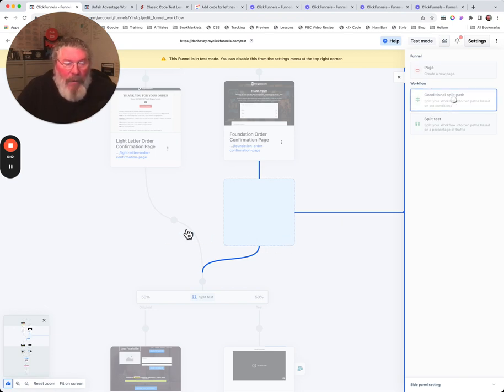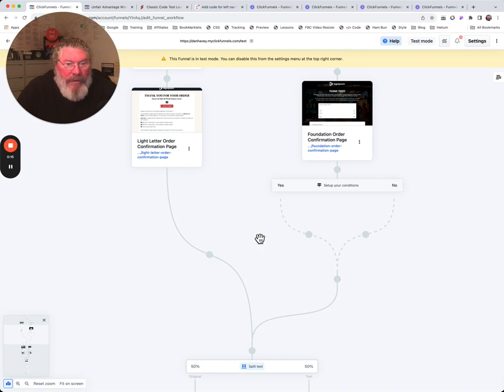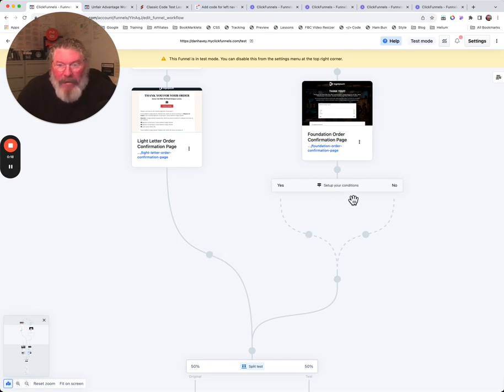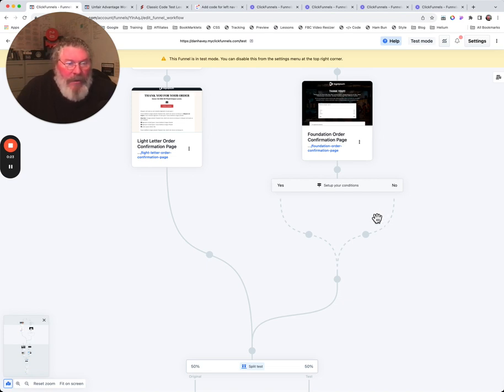As you saw, I just clicked on one of those little gray dots, which is known as a node, and it turns into a plus sign. I was able then to open up and put in that conditional split path.